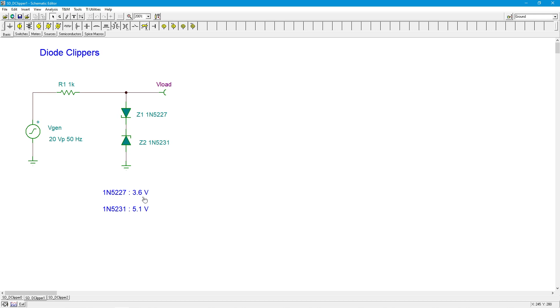So what if I want 3.75 volts? Can I find something close? Well, the next standard up from this is 3.9.